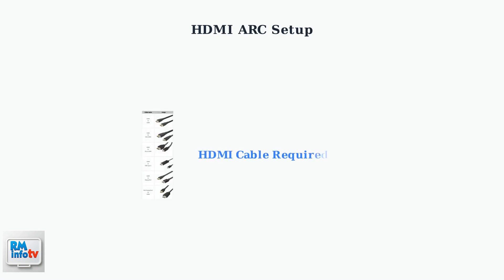First, you'll need an HDMI cable. Make sure you have a high-quality HDMI cable that supports ARC functionality. Let's look at the cable types available.